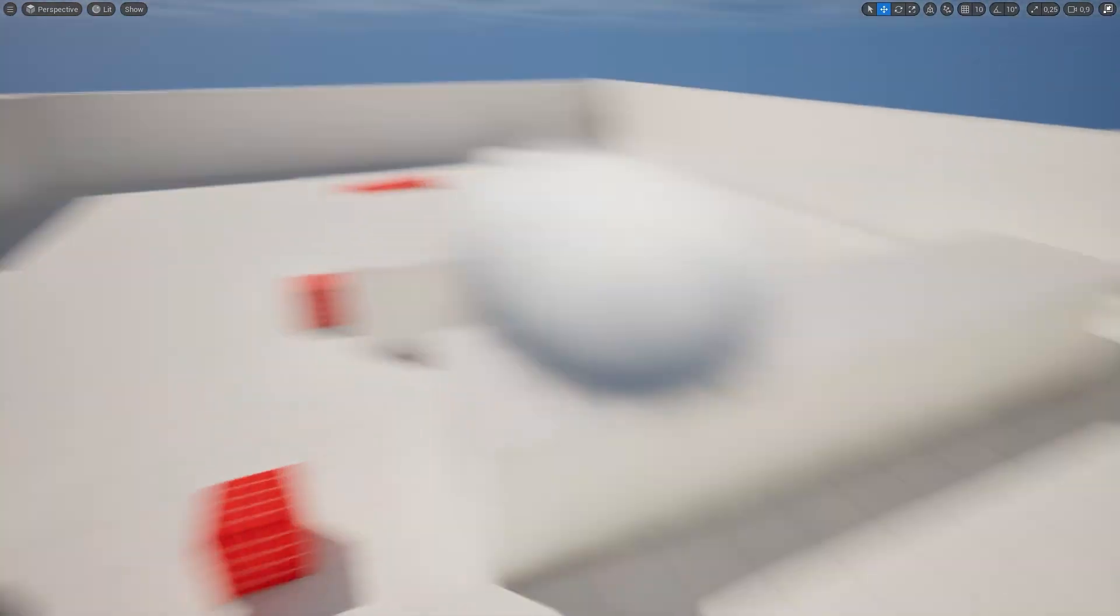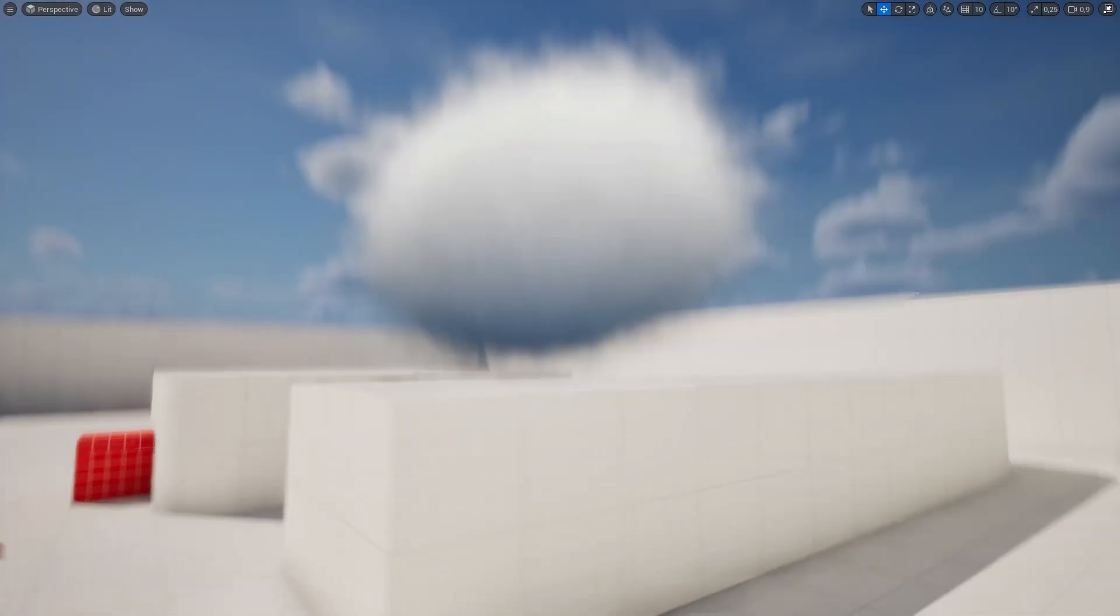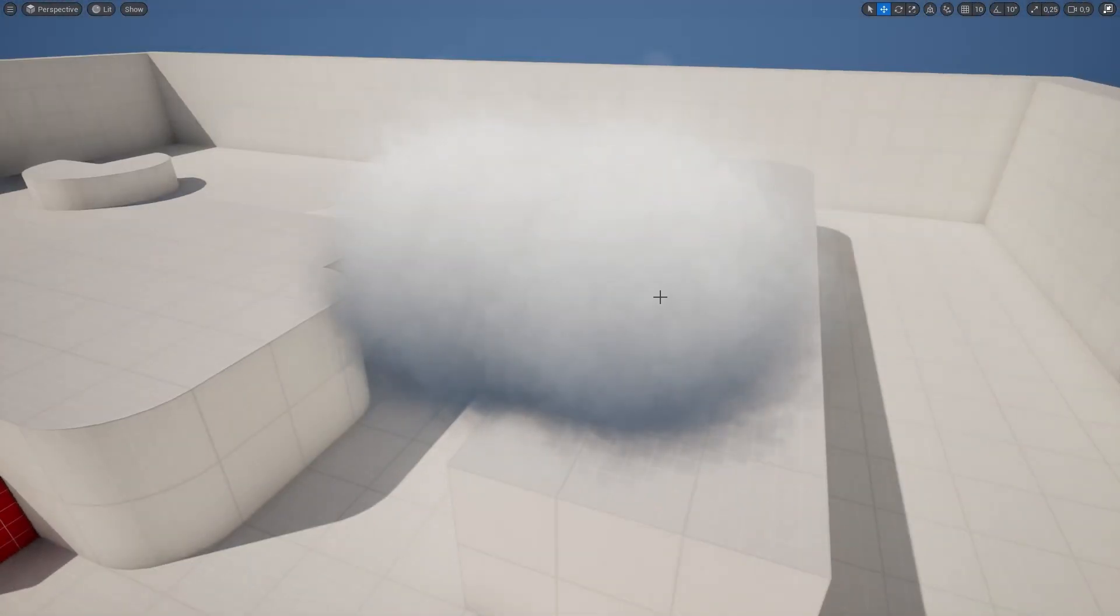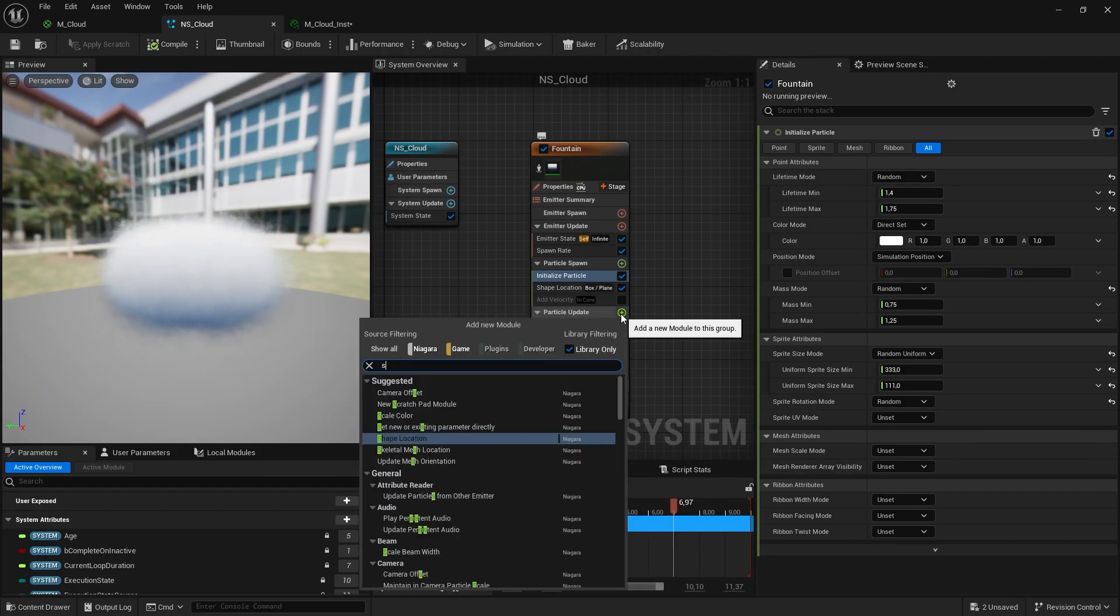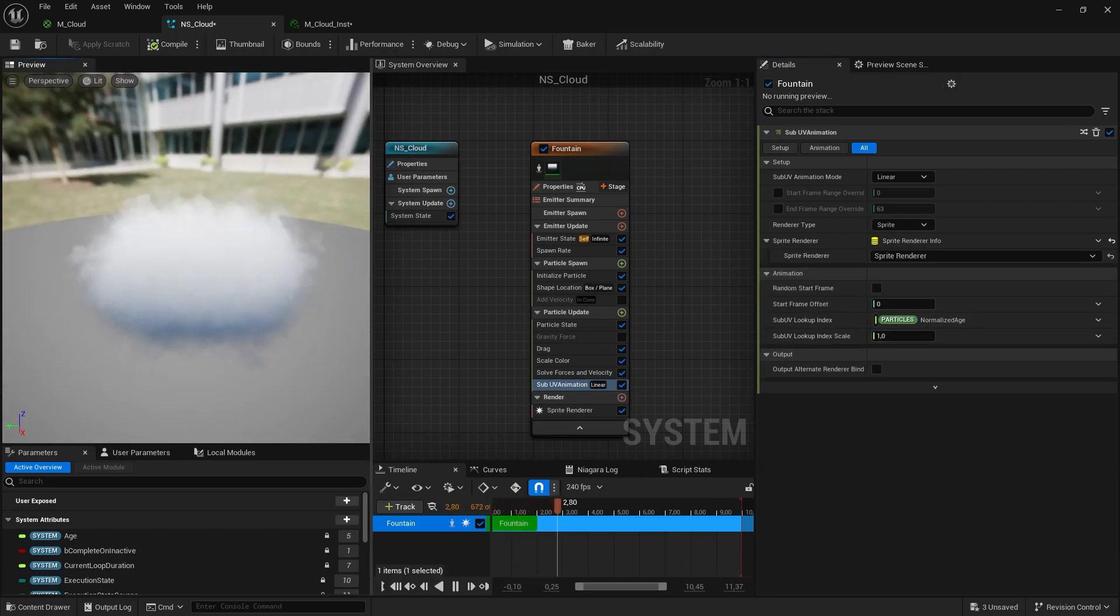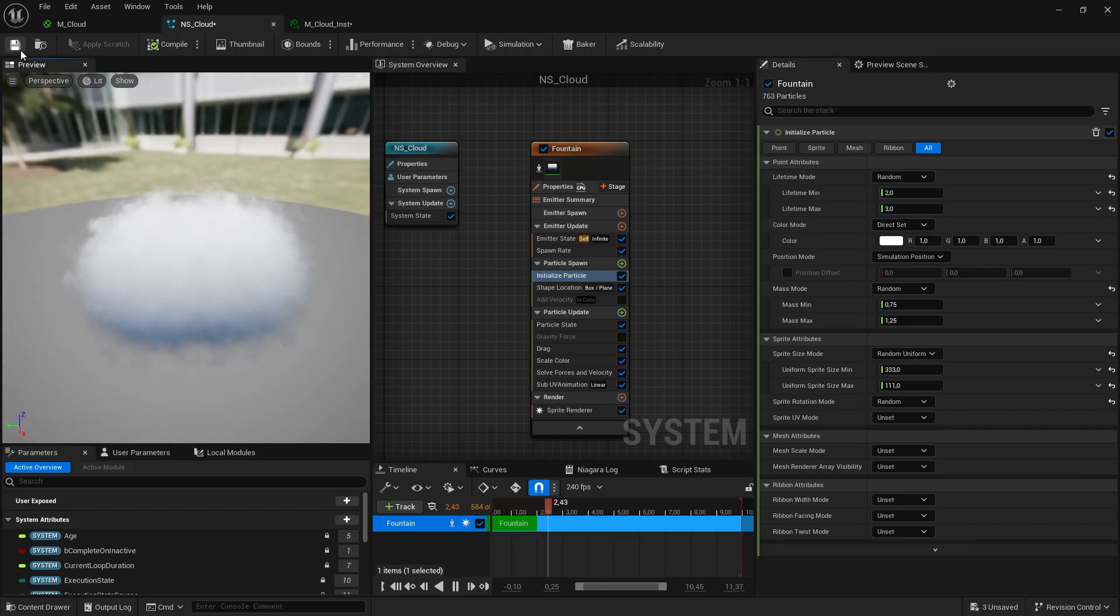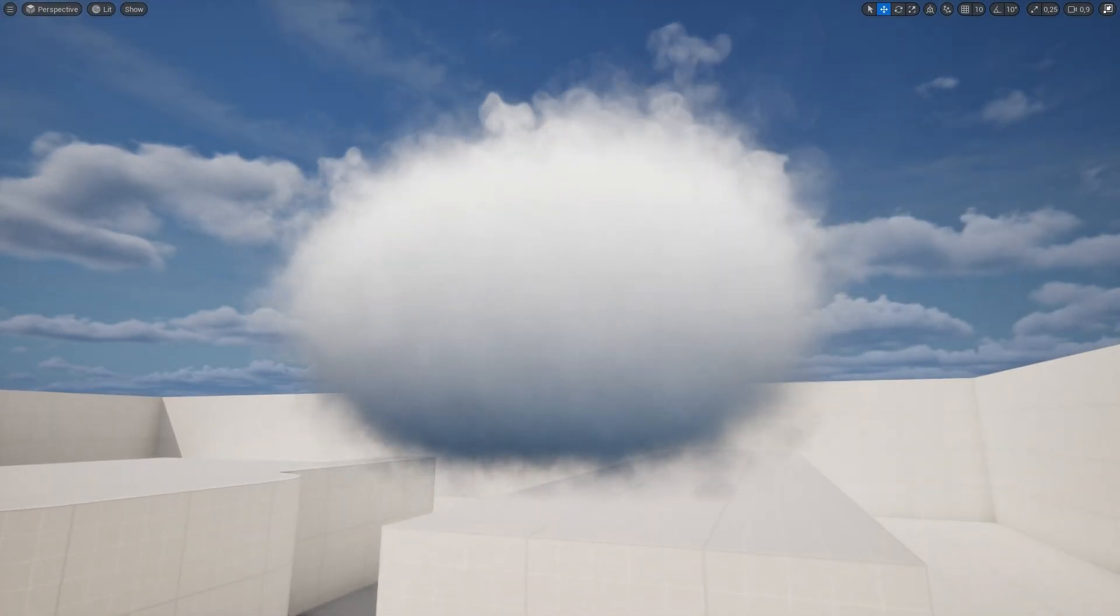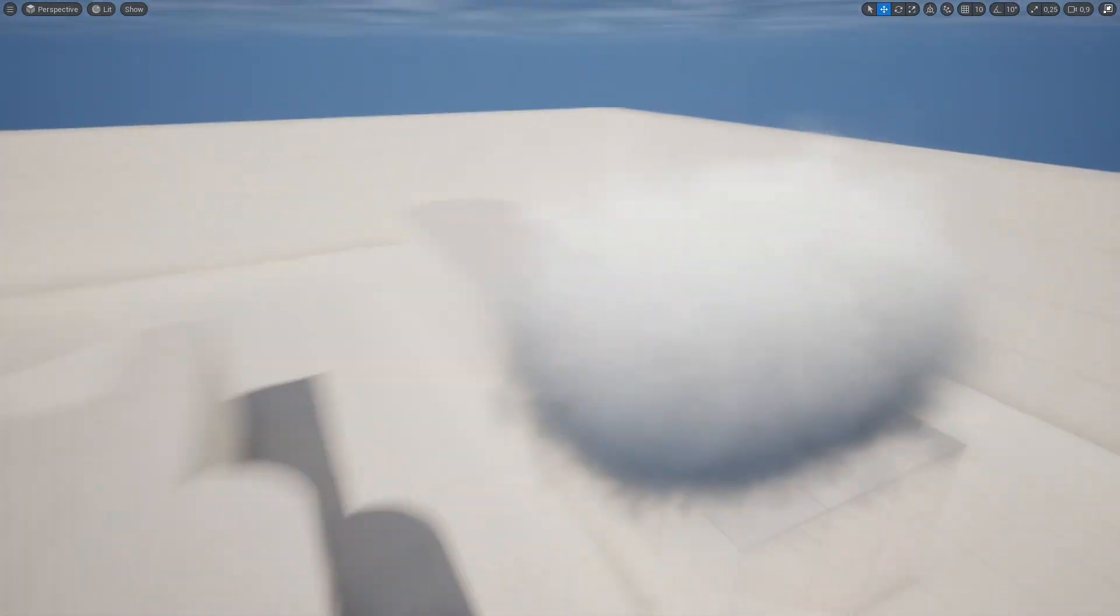And now we only need to tweak parameters and make it as we want to see it. Also, we need SubUV animations because now it doesn't have it. Sub sprite render, let's put sprite render. Lifetime, let's put lifetime minimum two seconds, life maximum three seconds. And now we have animated cloud. So basically that's it.